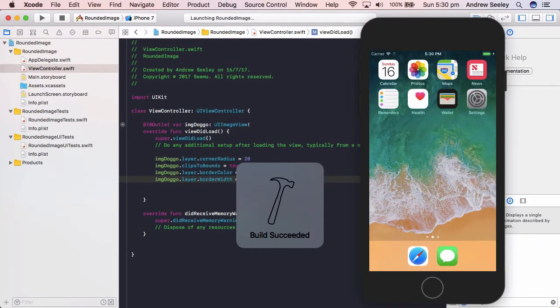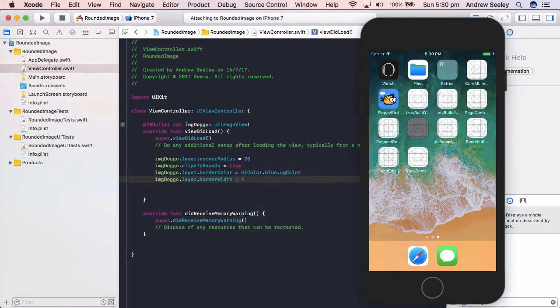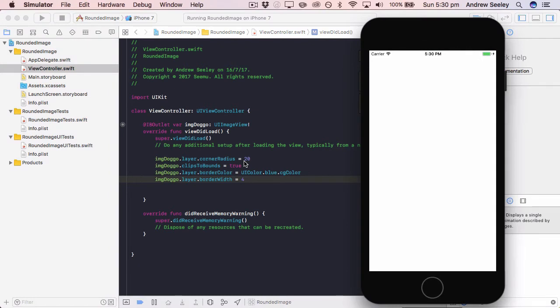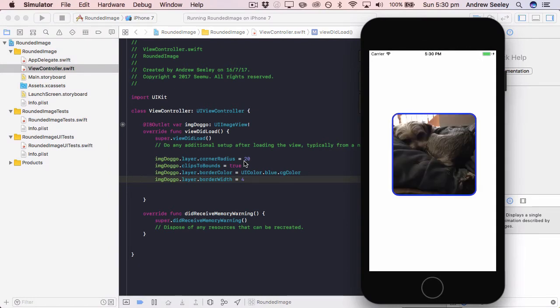And this is quite handy if you're making an app that has user profiles to show off an image effect for a profile image. So we can see here now the corners are slightly rounded and we have a blue border.